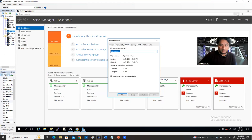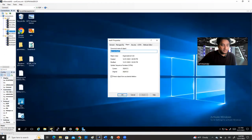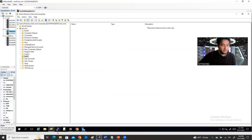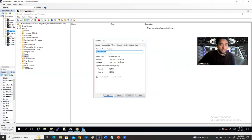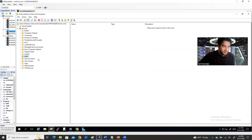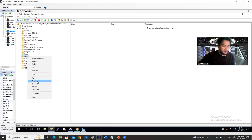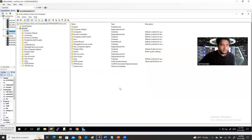Go to the Object tab. In Object, you see the protection setting. Uncheck it, apply, and click OK. Then you can delete it. Right-click and delete. Yes. So it's deleted. This is how you can delete an OU.